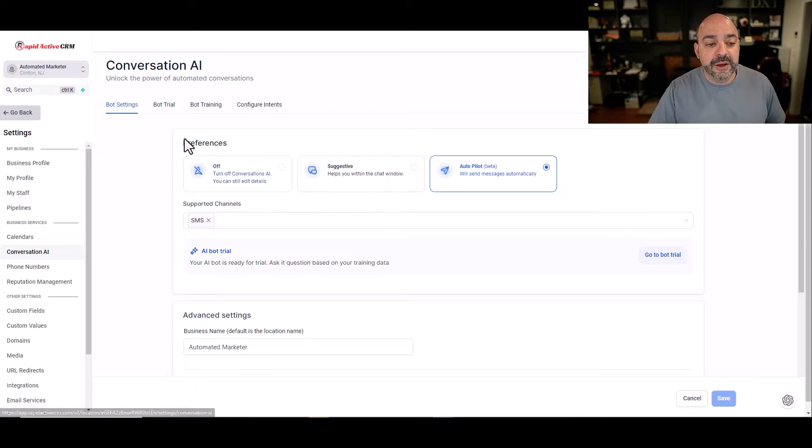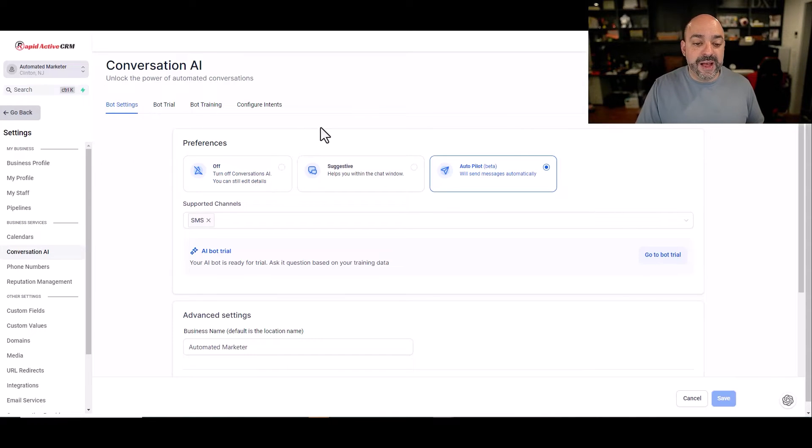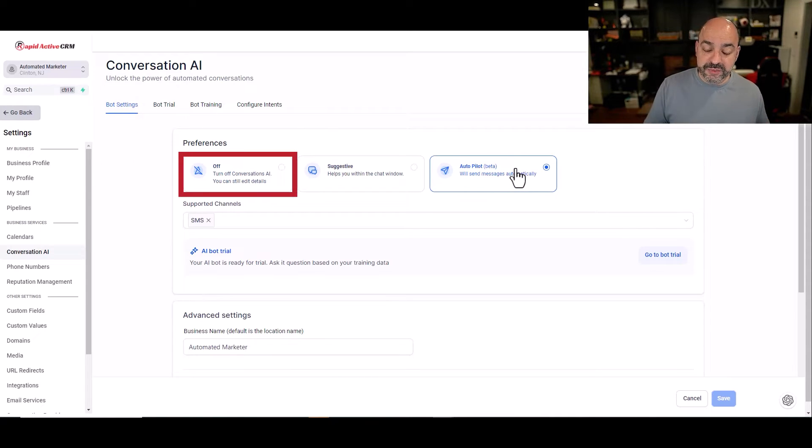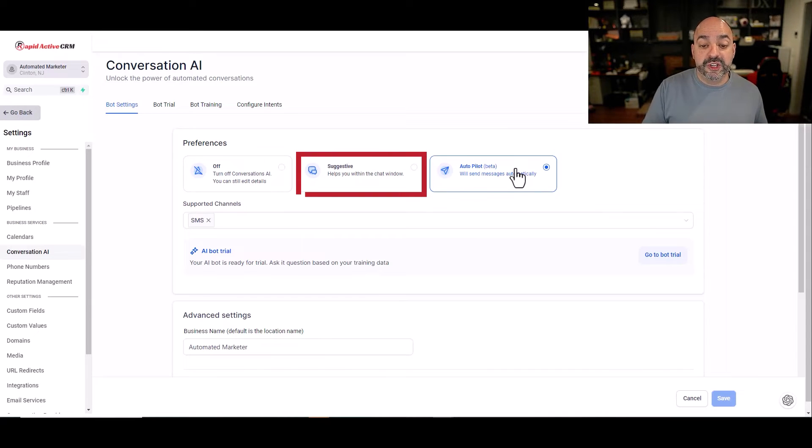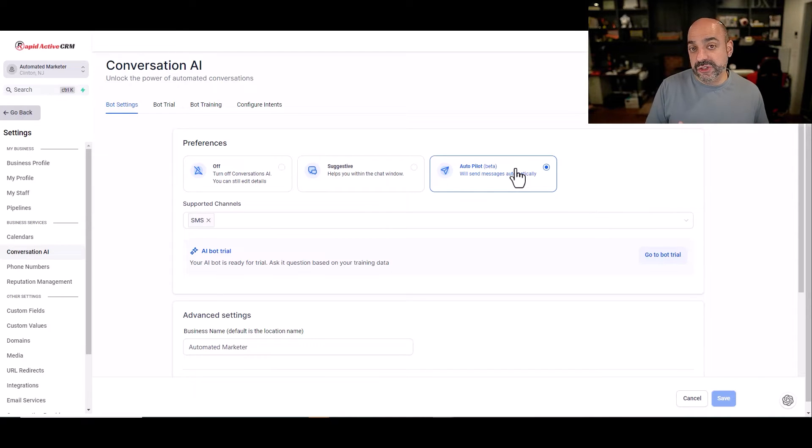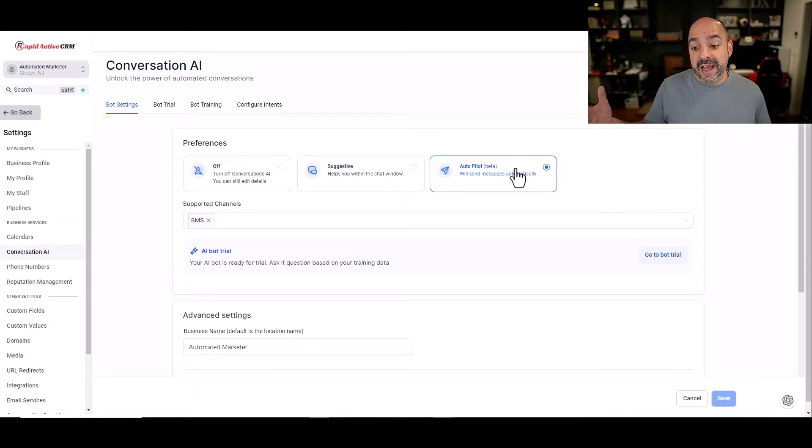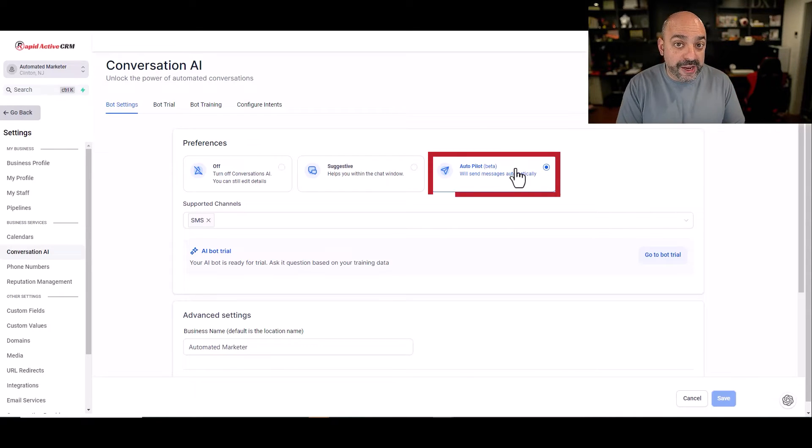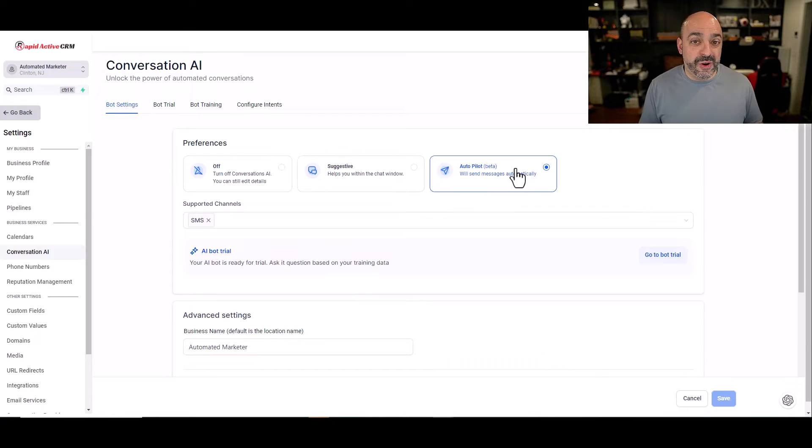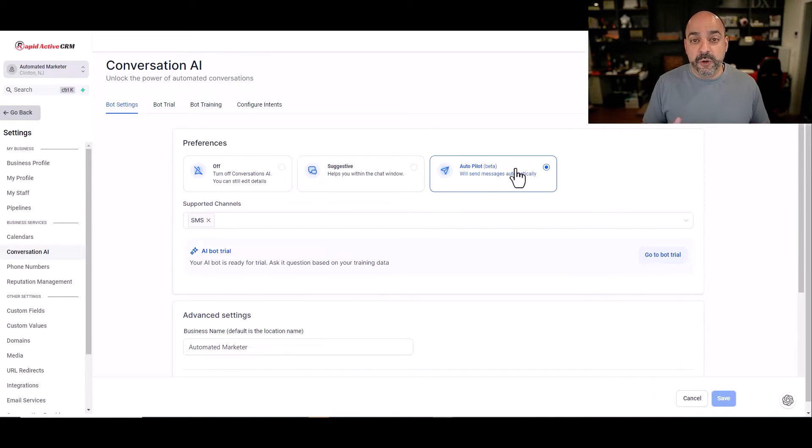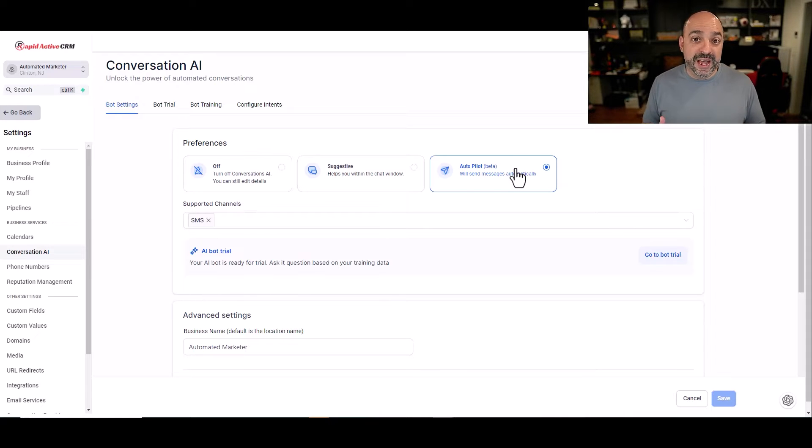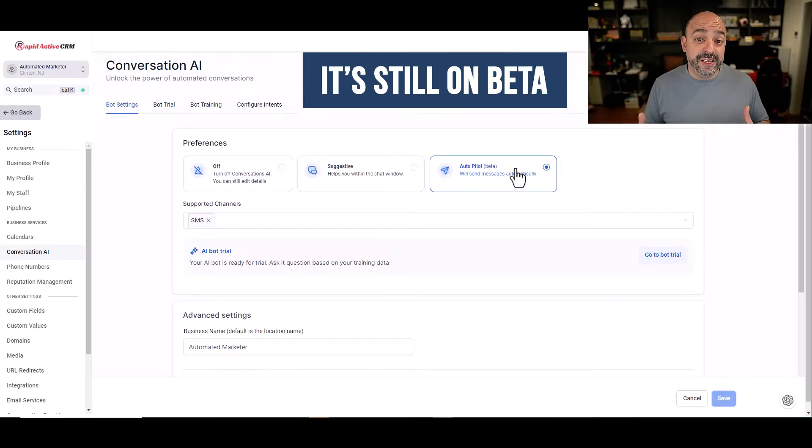Let's go ahead and start building this thing. When you're first going to come in, you're going to go into bot settings. And in bot settings, you're going to notice three features. You have off, which just means that this is not going to be working. You have suggested, which means it helps with the chat window, so it will act as a suggestion for the answers that you train the bot with. And then you're going to see autopilot. It says beta. So if you're looking for perfection with this thing, not making errors or something not going wrong, it is a bot.